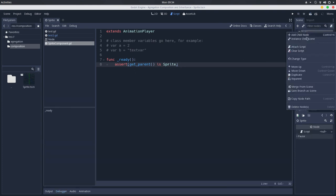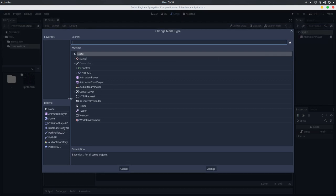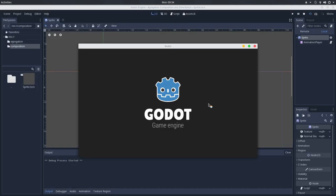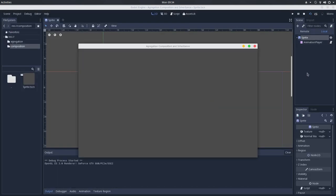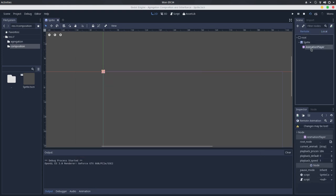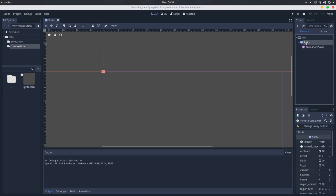If we change this to a sprite node, change type to sprite, and try to run this again, we will go here in the remote scene tree, and now we have the animation player that is a child of the sprite. So now we faked, I think that we faked a composition.